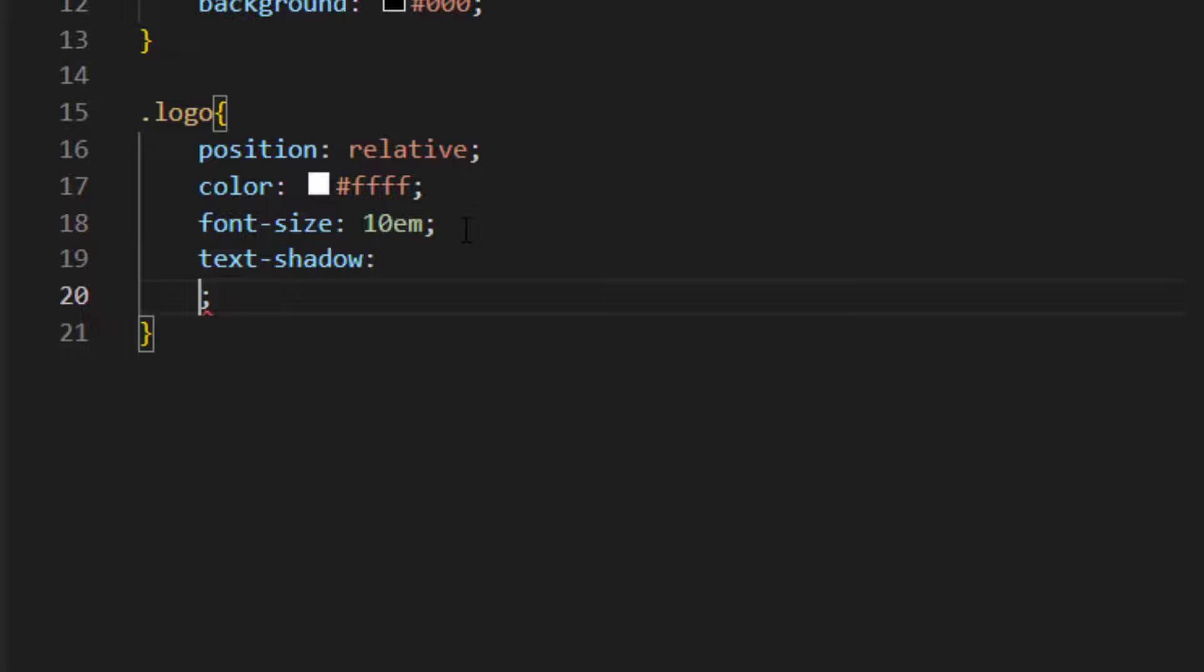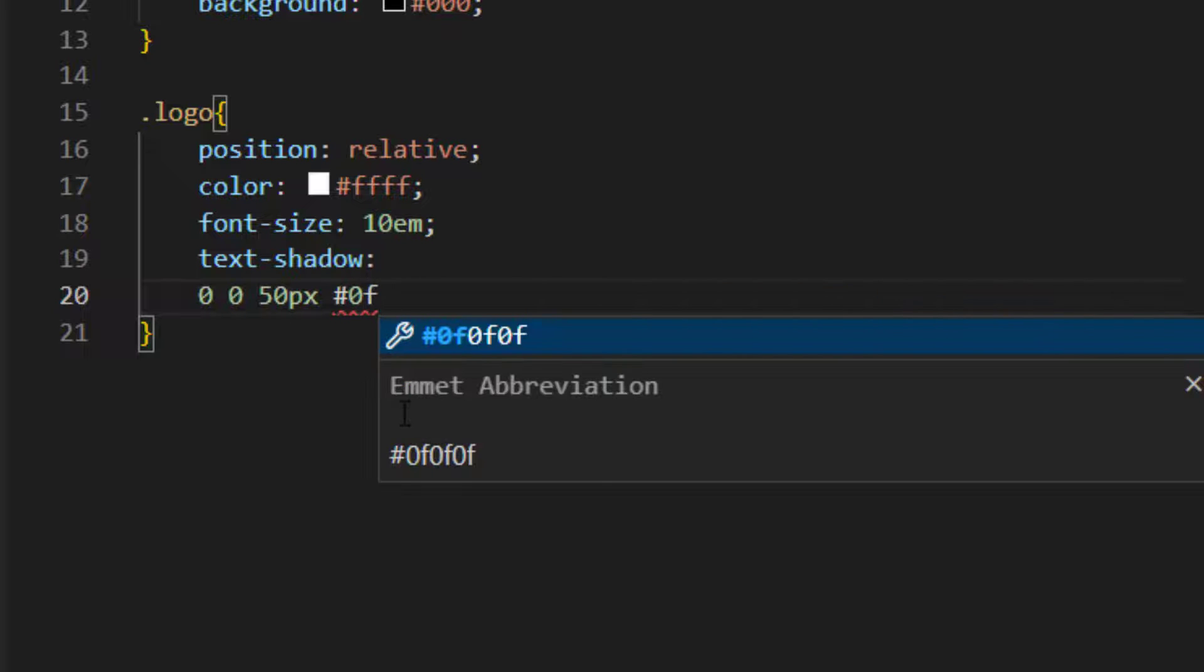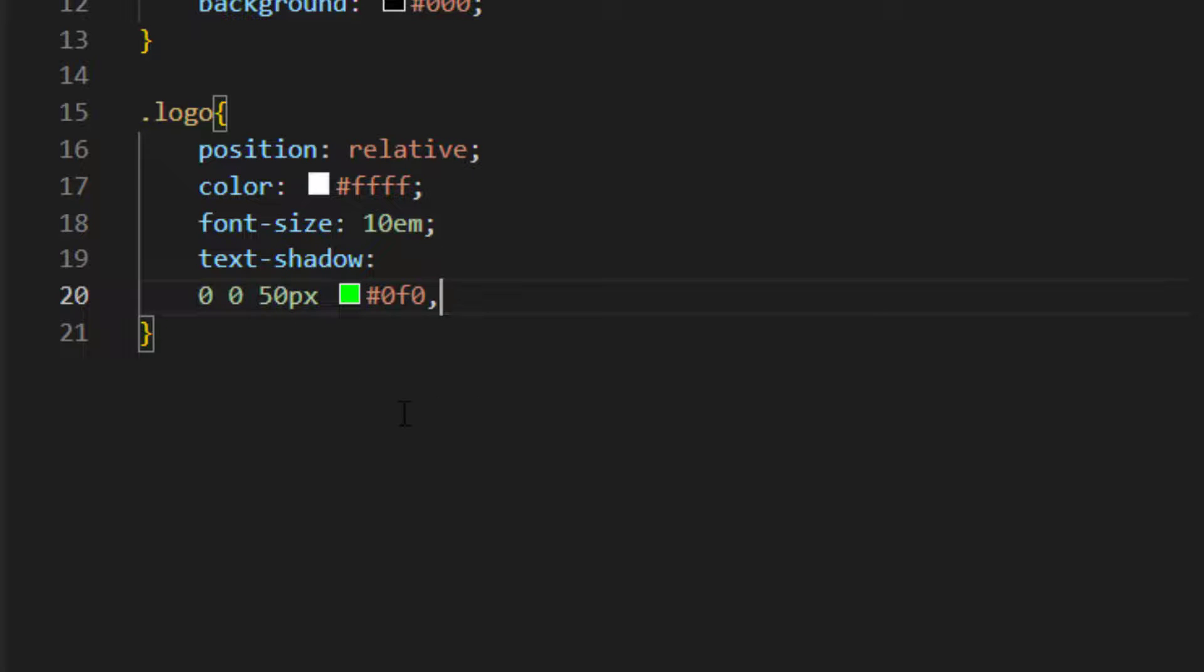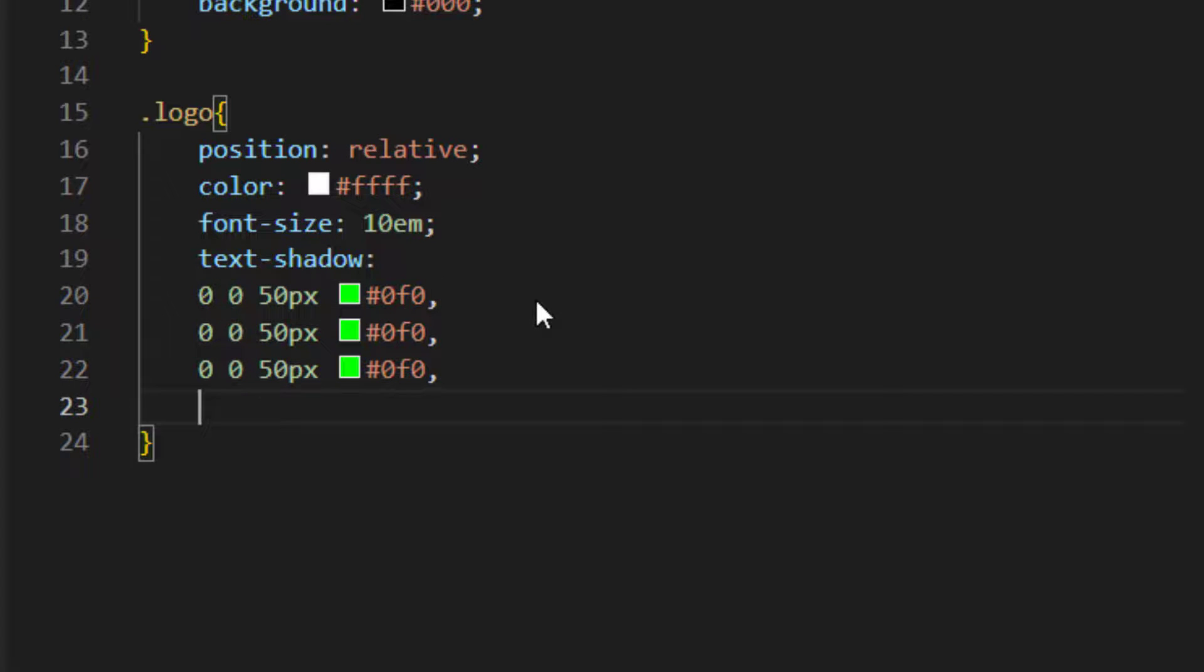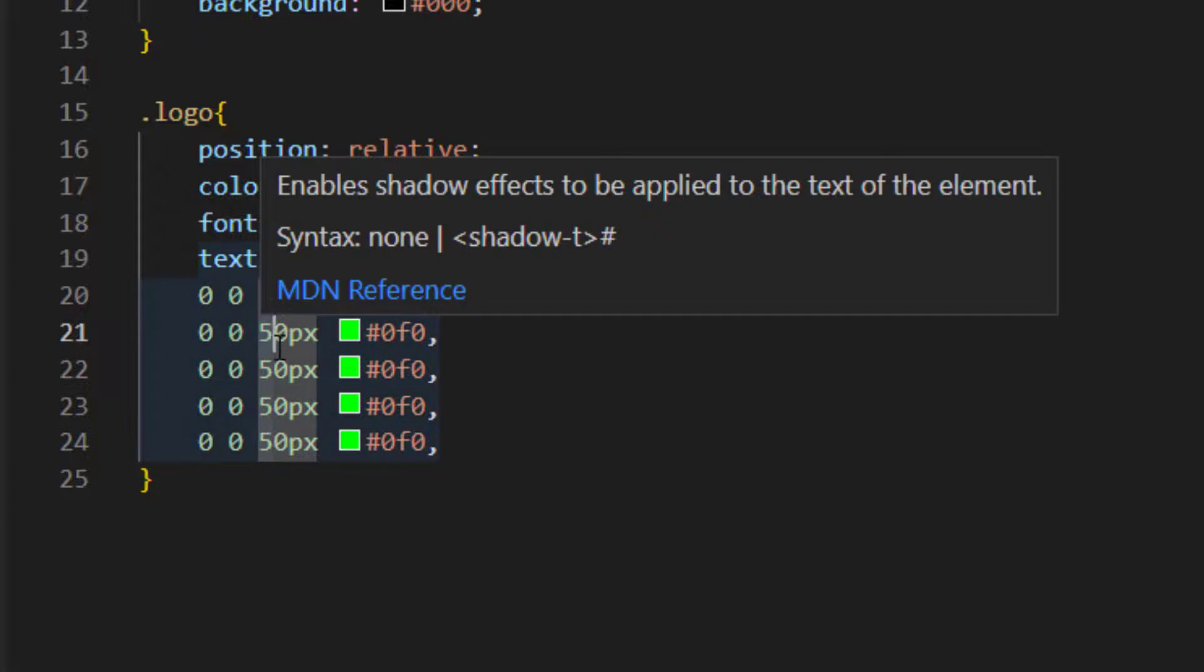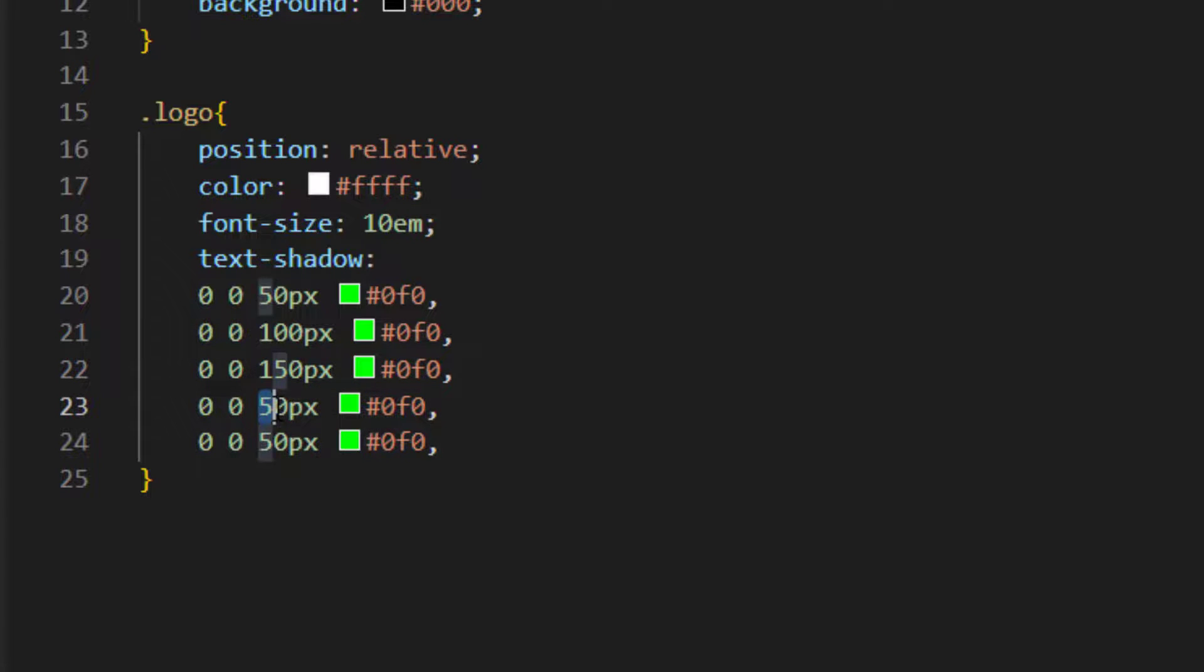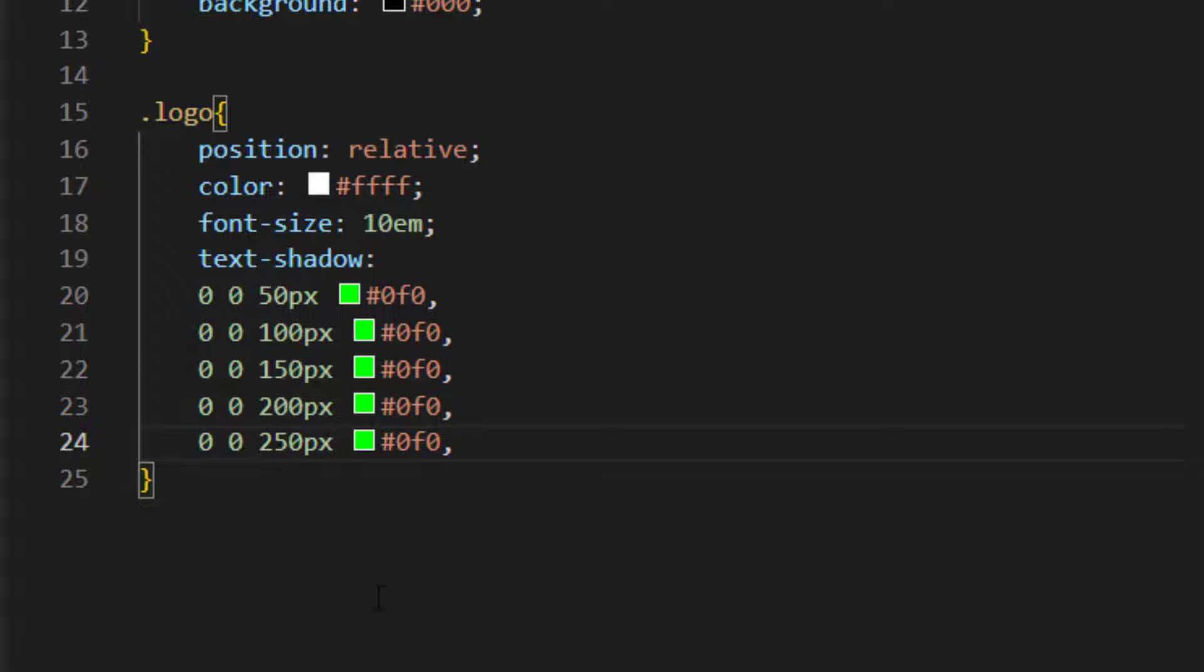Press enter and here I write 0 0 50 pixel and I give the color of 0f0f0, comma. Just copy this one and paste it five times. Now I give it, I change the 50 pixel to 100 pixel, and after that 115, now 200 and 250. Make sure to remove this comma at the end and put the semicolon.